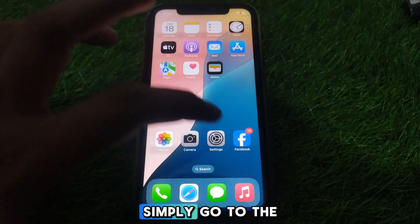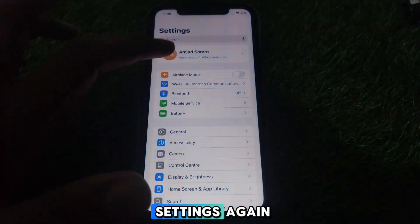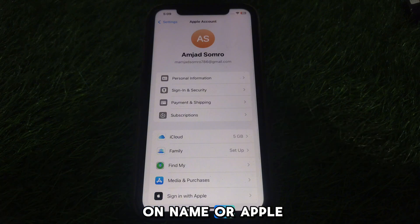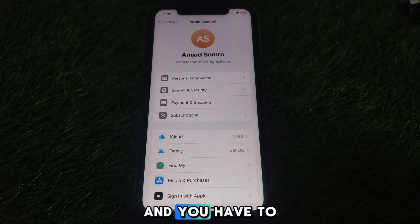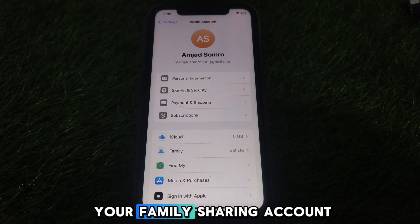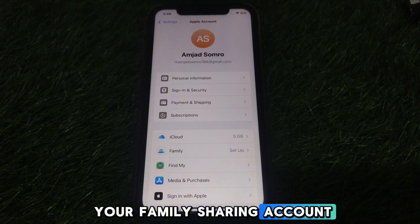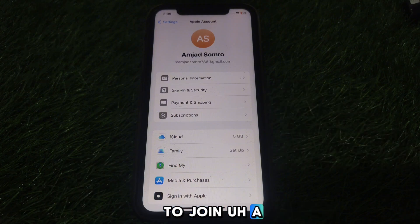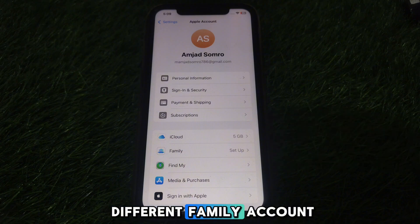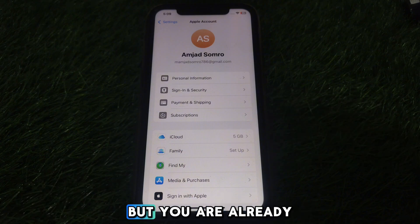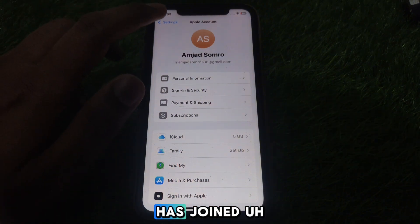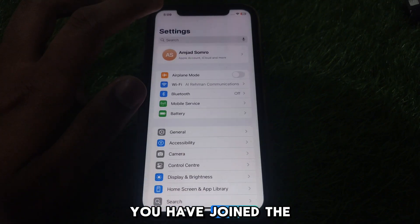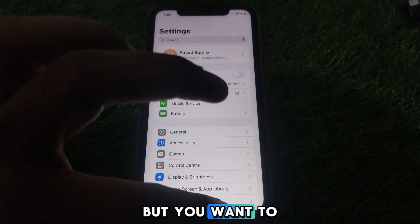Next, go to Settings again, and this time click on your name or Apple ID. Check the settings of your family sharing account. If you want to join a different family account but you have already joined a different family and want to switch the family account—